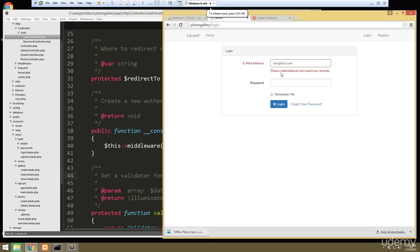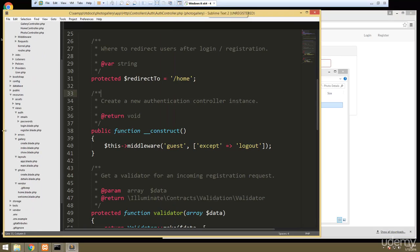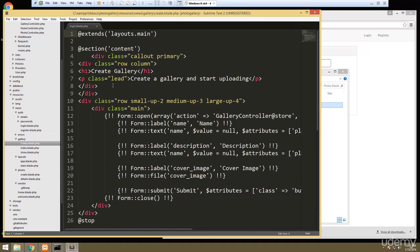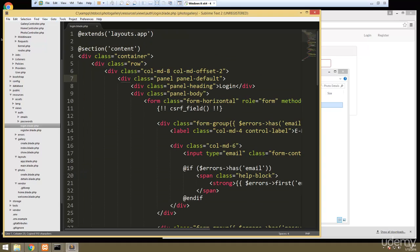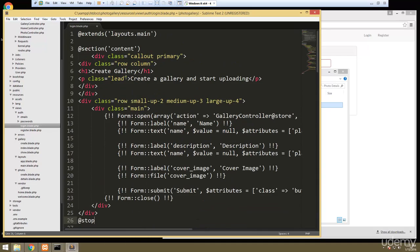The login and registration pages look completely different from our templates, so we're going to have to take care of that. Let's go into our login view. By looking at these classes you can see they are Bootstrap classes — this template is from Bootstrap and we're not using Bootstrap, we're using Foundation. So I'm going to open up another view that we have with our Foundation classes and copy everything from there, then paste it above everything in the login template.